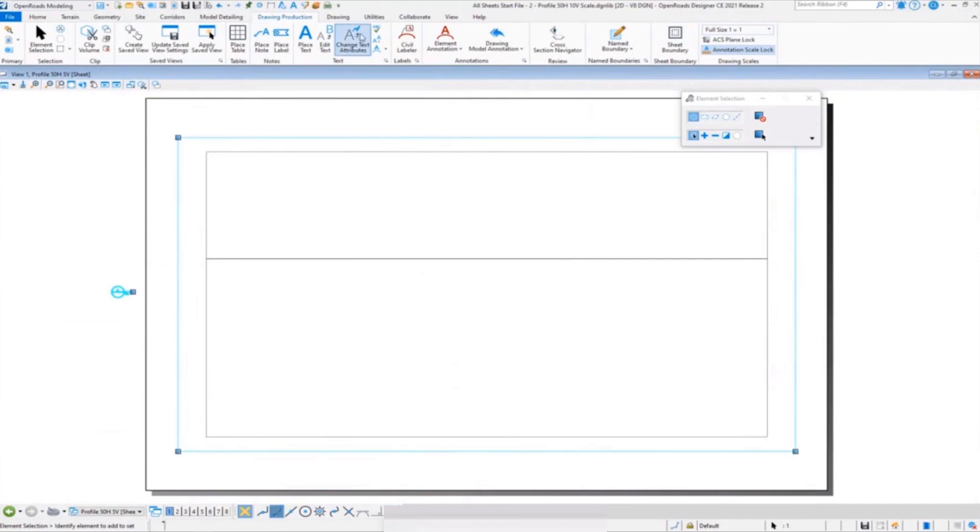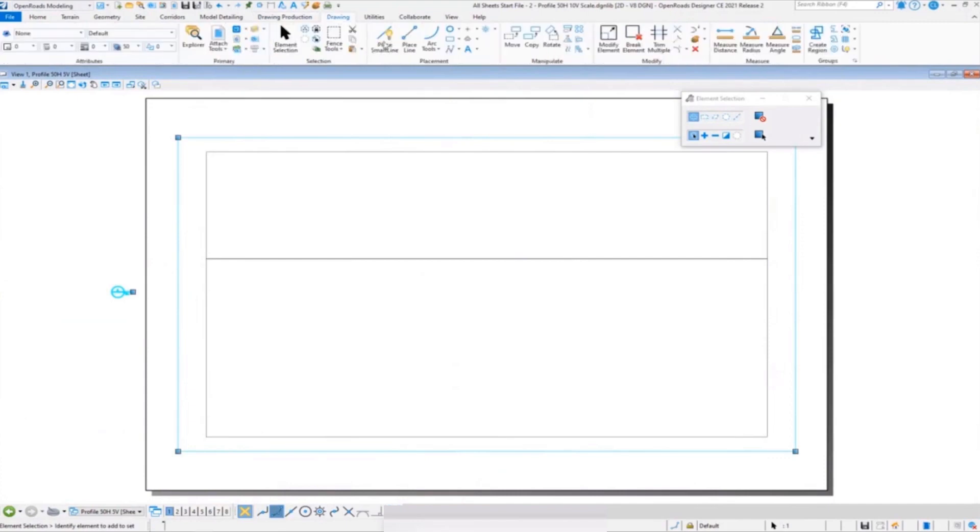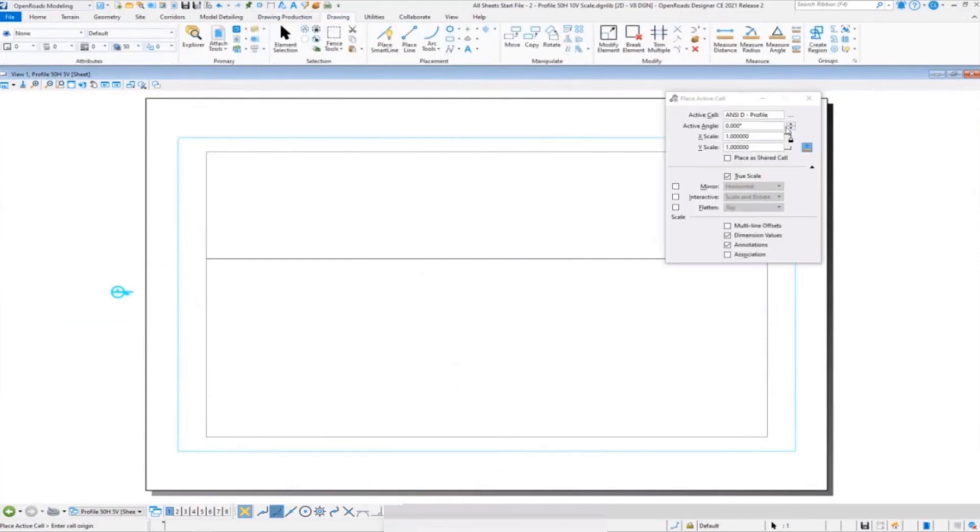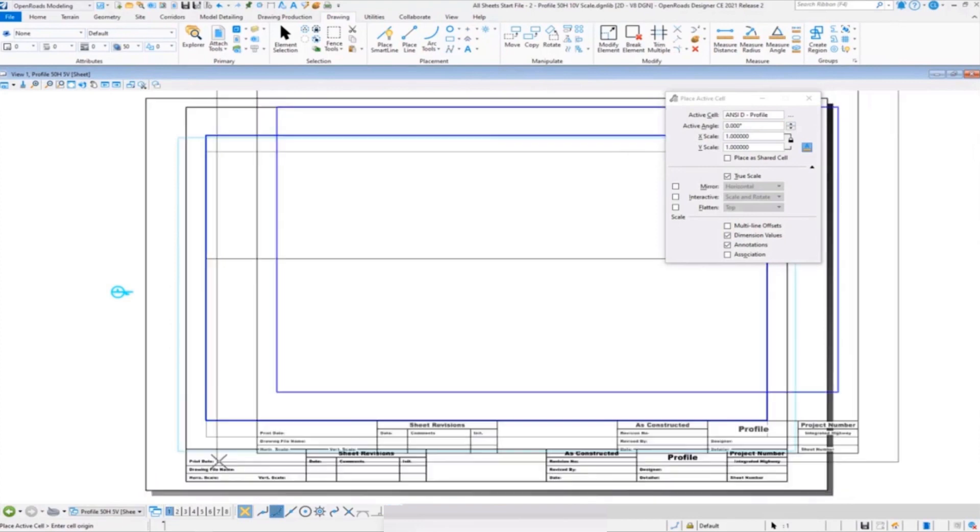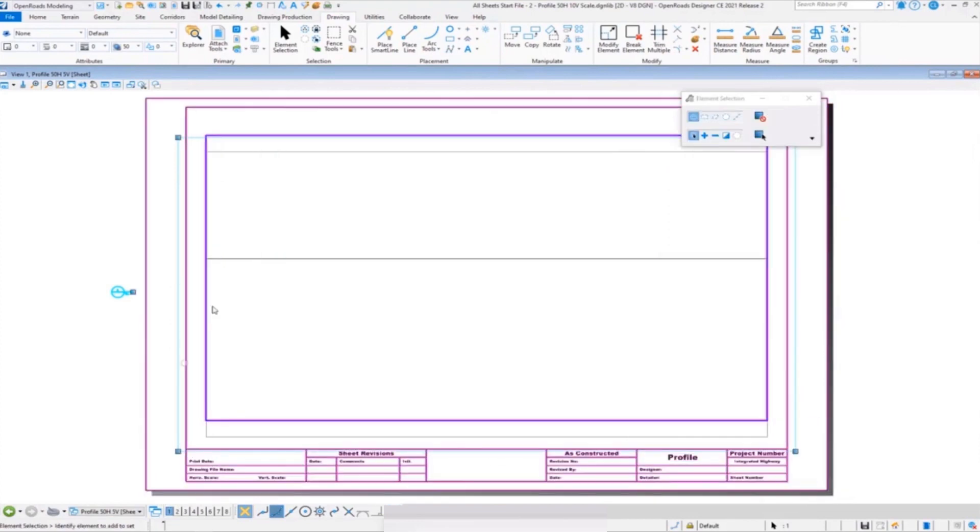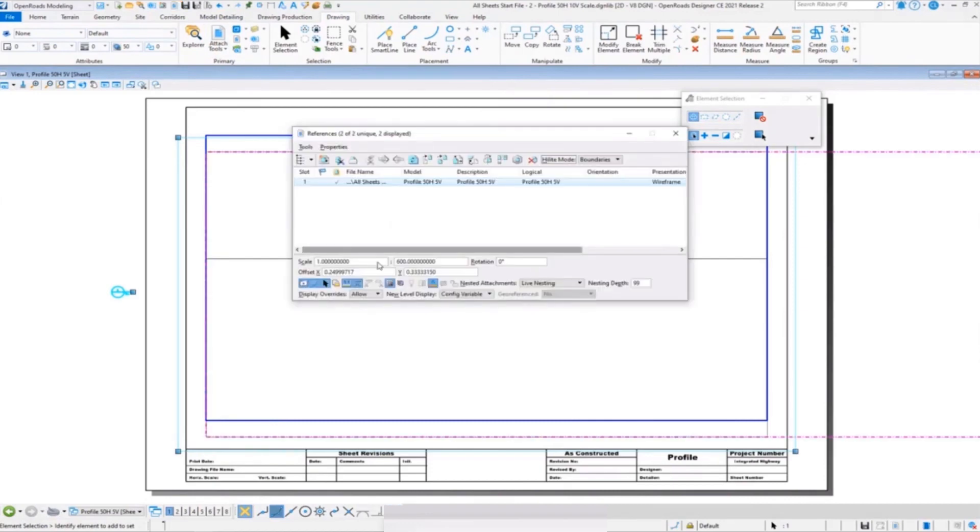The rest of this will be the same. We'll drag over our drawing model handle, again our drawing boundary handle, and I'll place our title block. Then snap our corners after we move our reference.